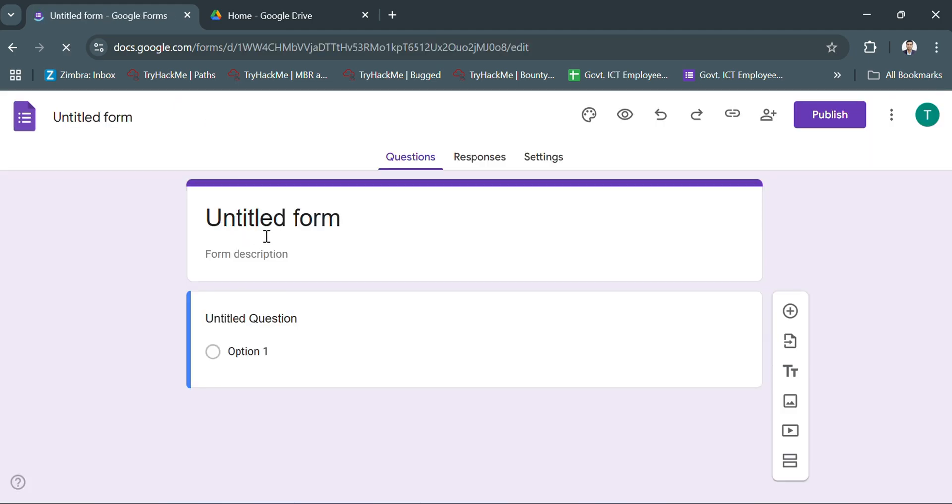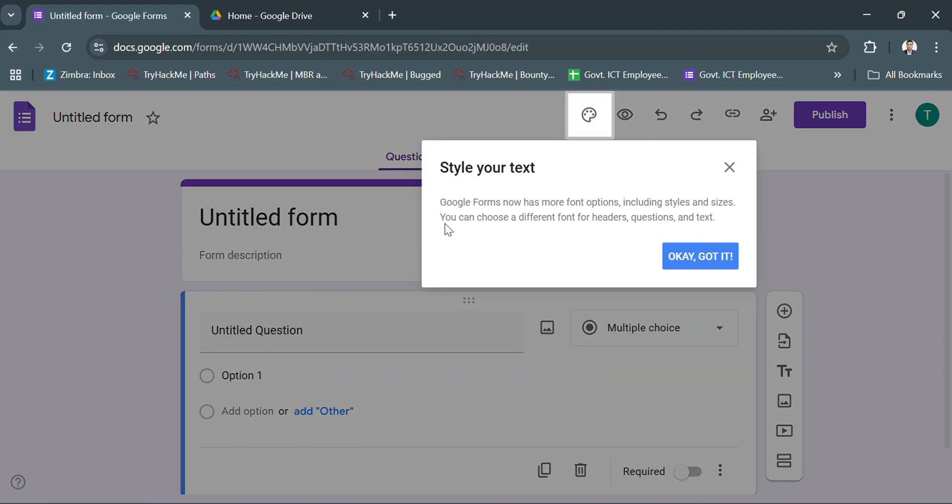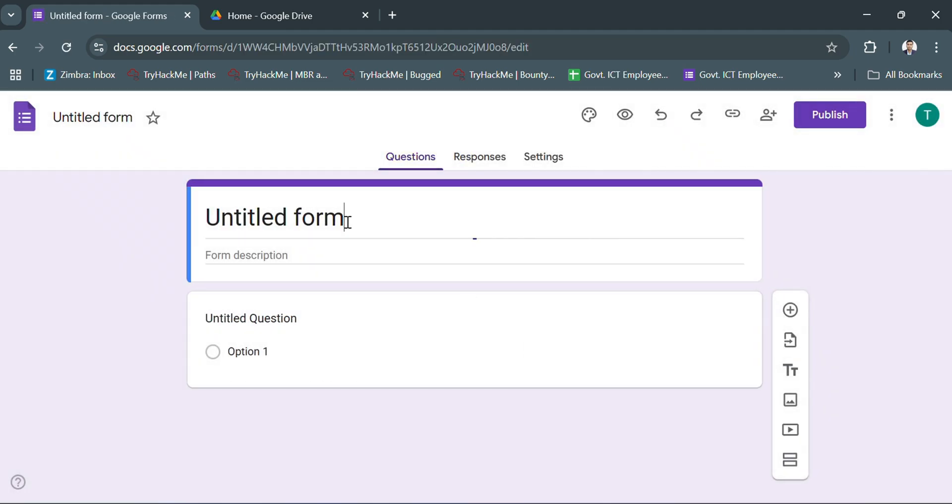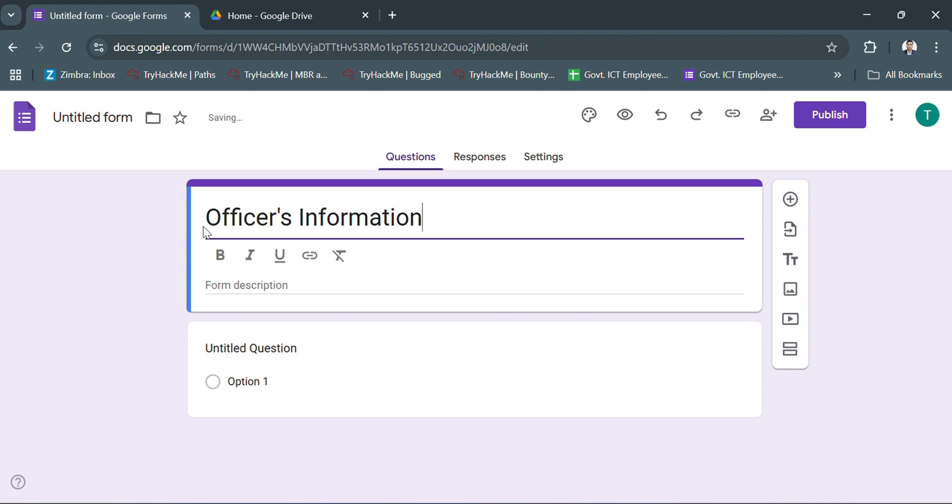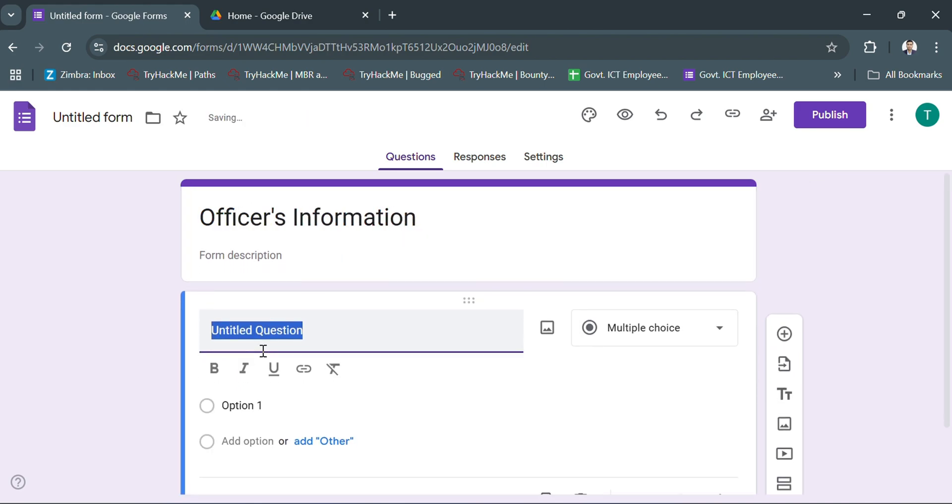Hello everyone. At first, I created a Google form with the title of search information.